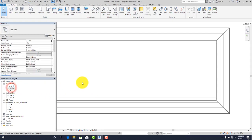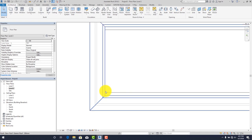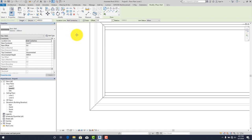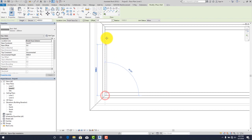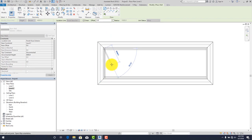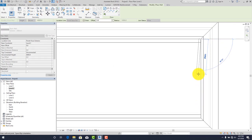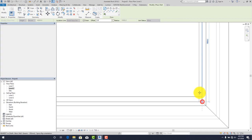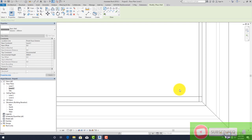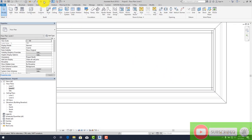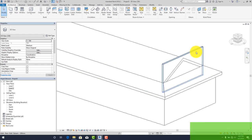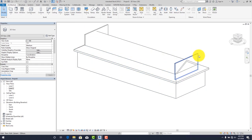However, you'll observe that at the gable ends, the walls and roof are not joining. Go back to Level 2 and place a wall on each gable end. When placing the wall, change the location line to Finish Face Exterior. Click from this point to this point, then cancel and escape.